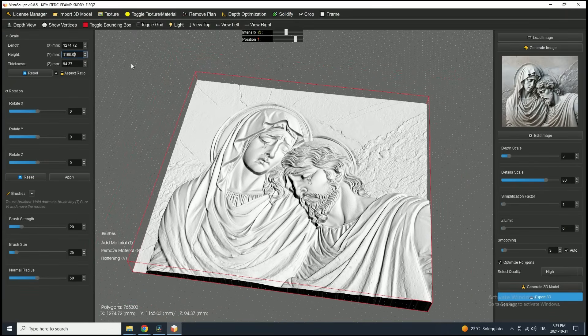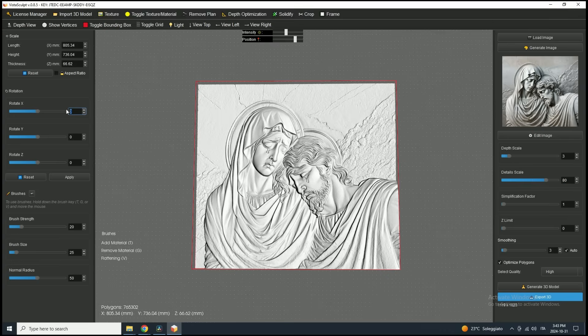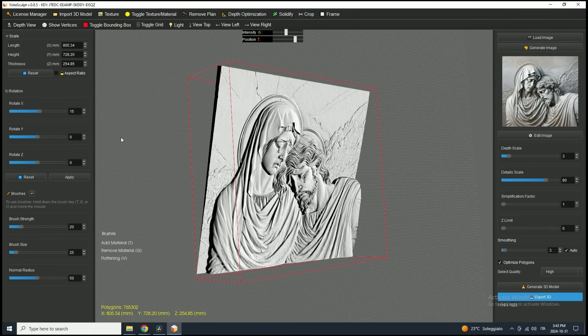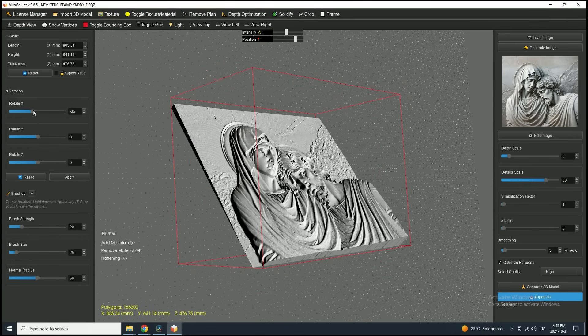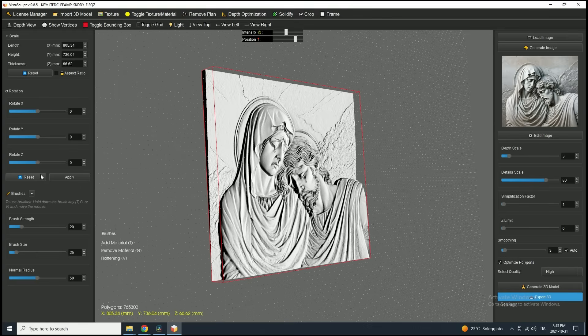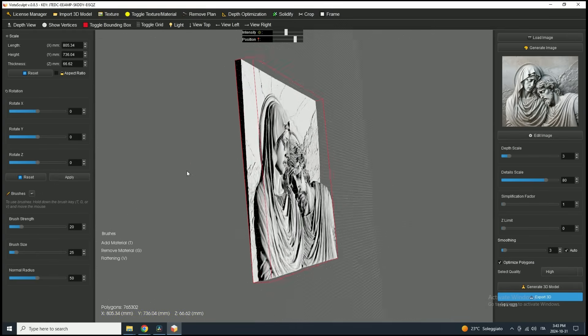To rotate the model, use the Rotation slider on each axis or type a specific degree value for precise control. If you want to return to the original rotation, click the Reset button, which restores the default orientation.